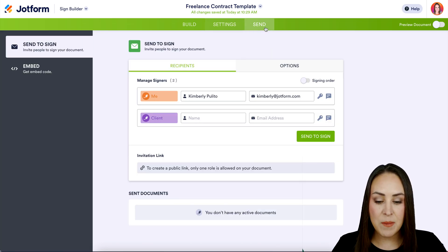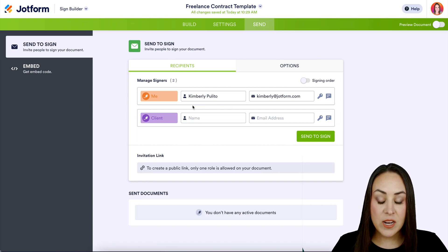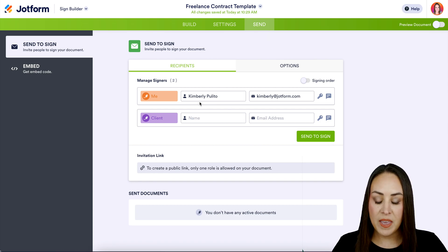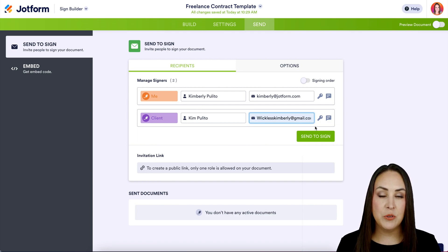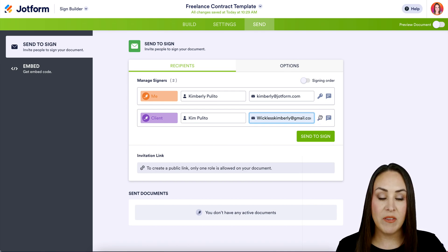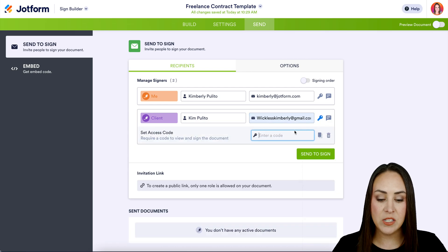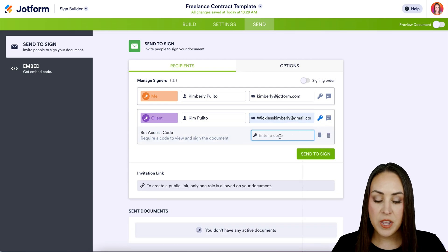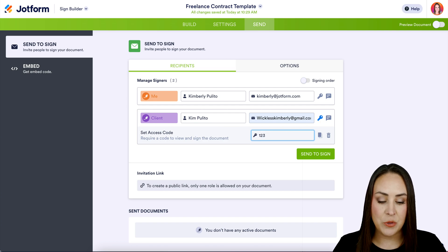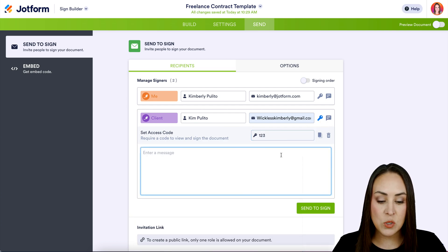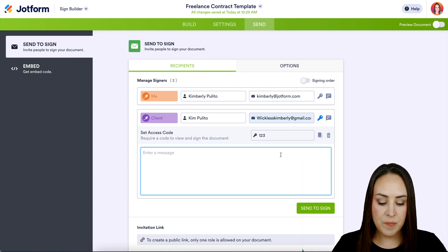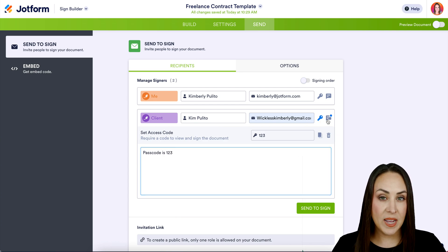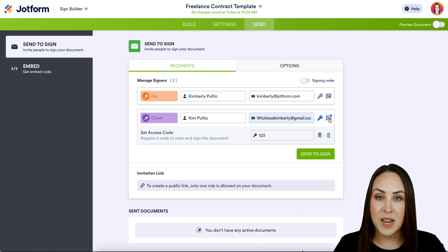I'm going to head over to the Send tab because this is where the magic happens. We see it already has me as the freelancer, and then we'll add our client. To the right of every person receiving this, we have two different icons — a key and a message bubble. The key is like a passcode or password, so if you'd like any of them to be password protected, you can do that. The message bubble is a private message to just that person. I'm going to let her know that her passcode is 123. We can see who has a passcode or message because the icon is illuminated in blue.